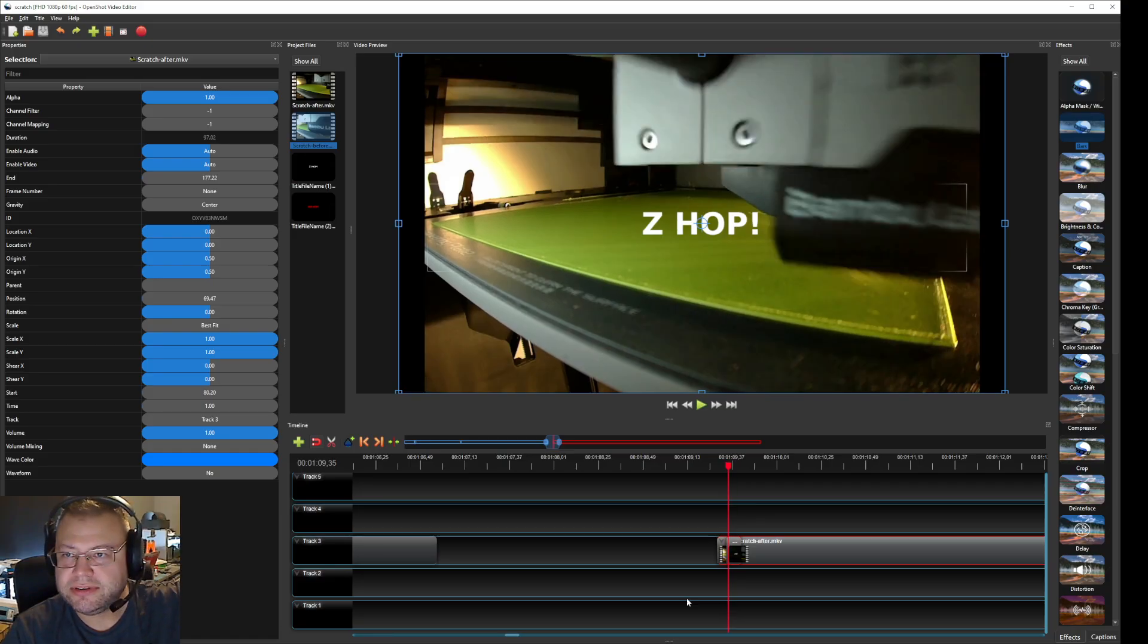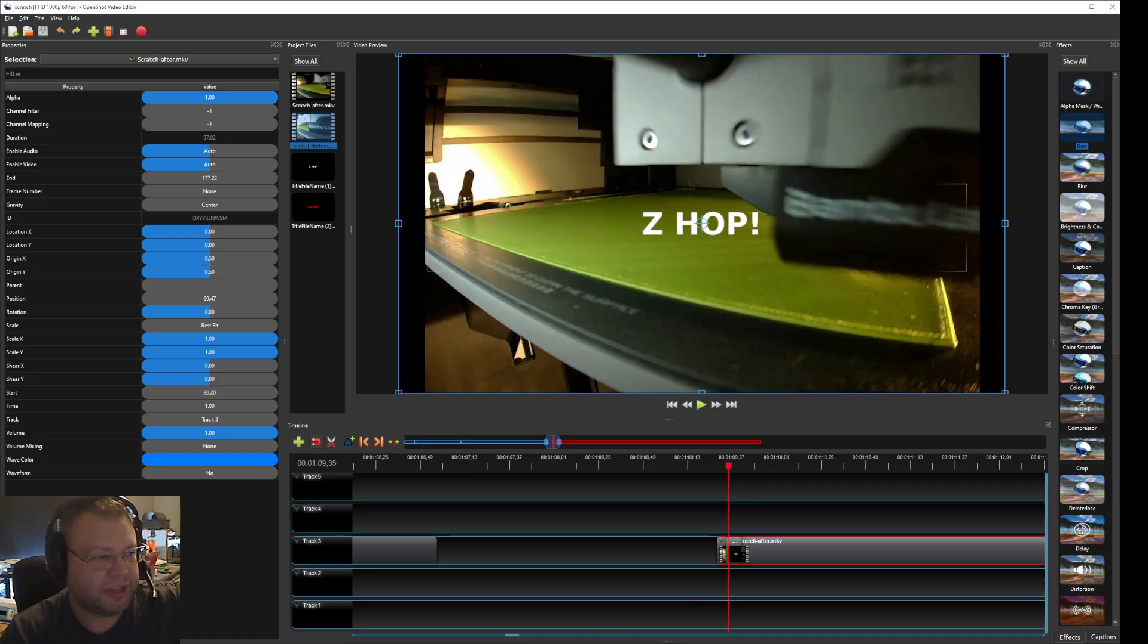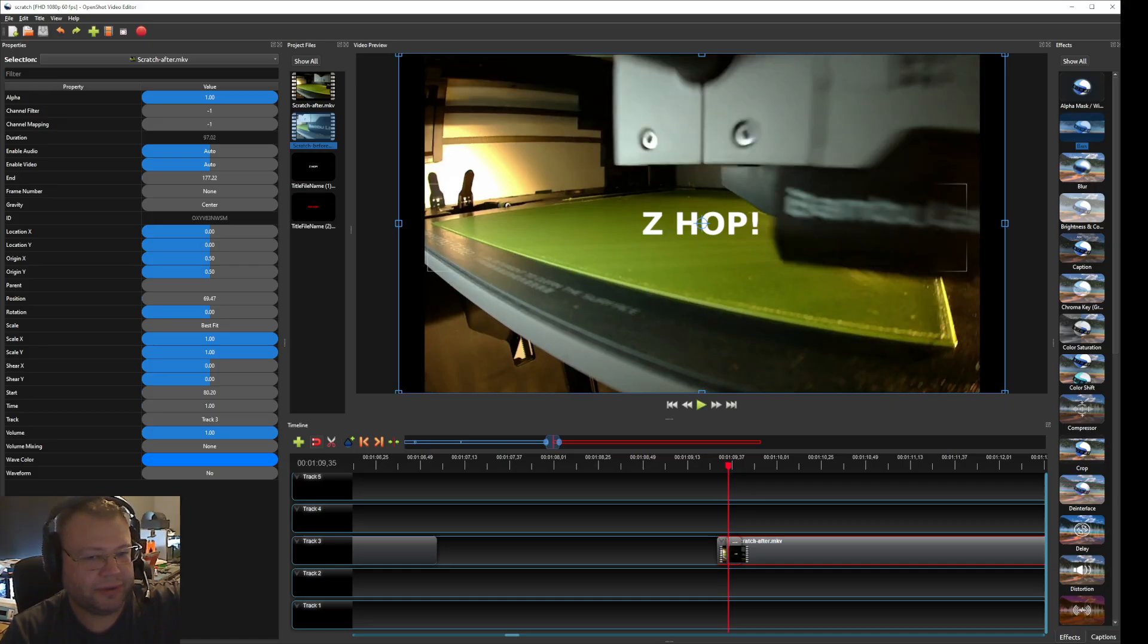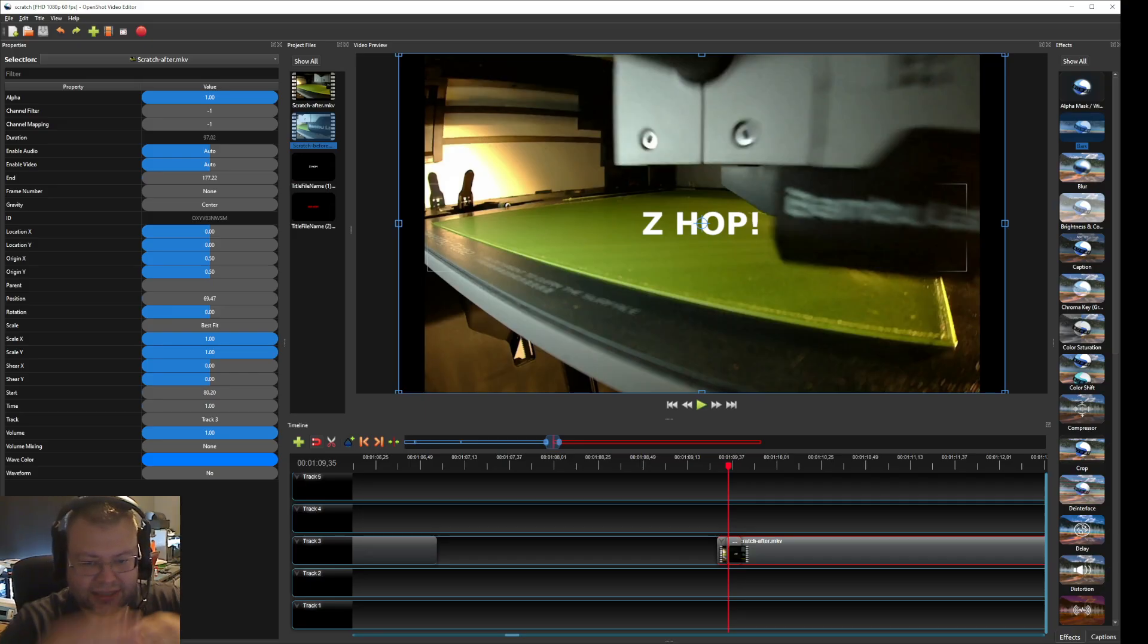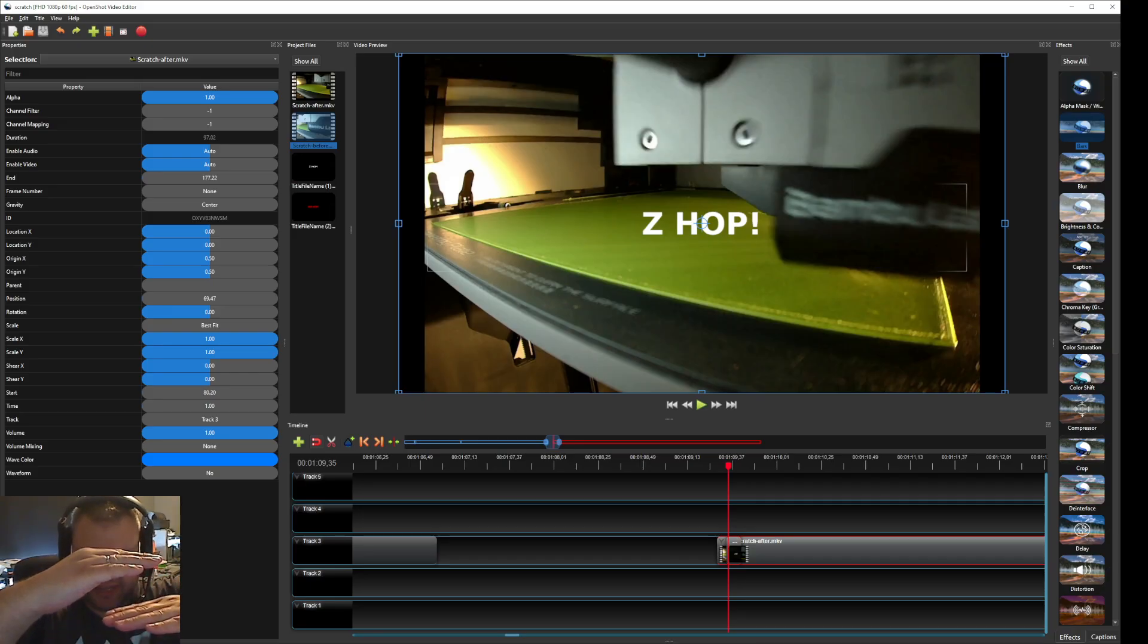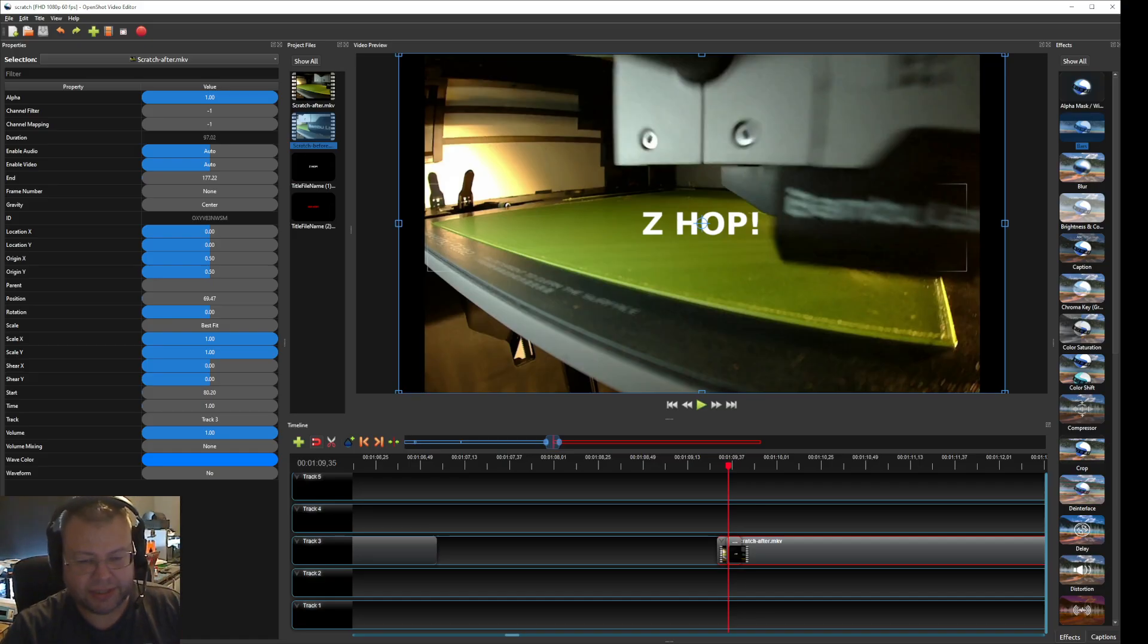You see this. It's not so easy to see on the video. But that's when they do the Z hop that you have set in the second settings. So basically it moves the bed down a little bit. And then the head goes and travels to the next destination.